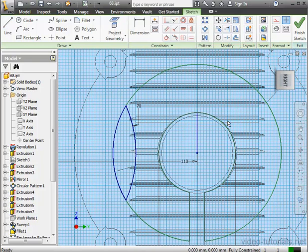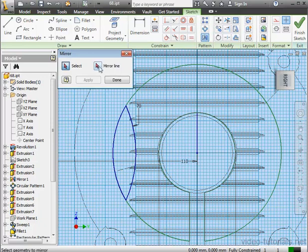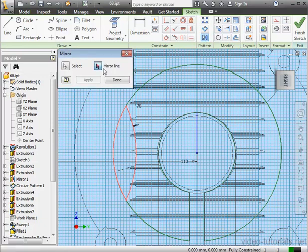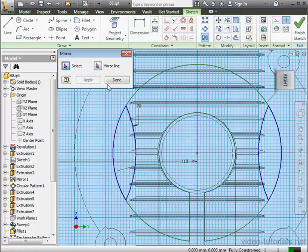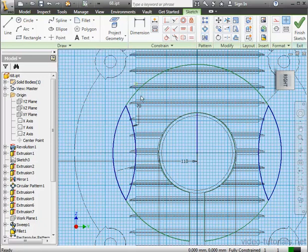Now I'm going to use the Mirror command. Let's select the Geometry to Mirror. Then the Mirror line. Apply. And done.